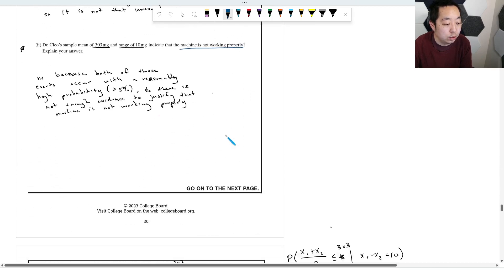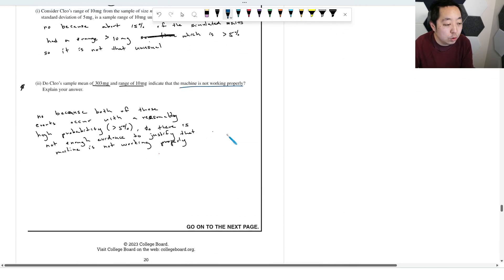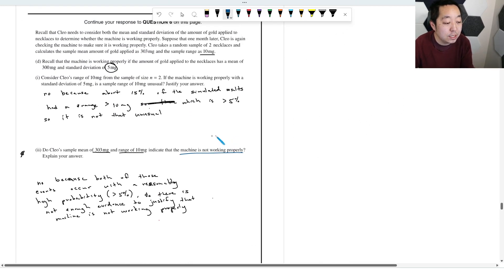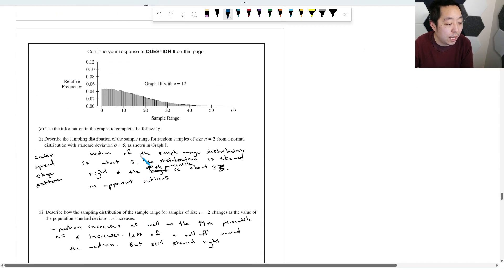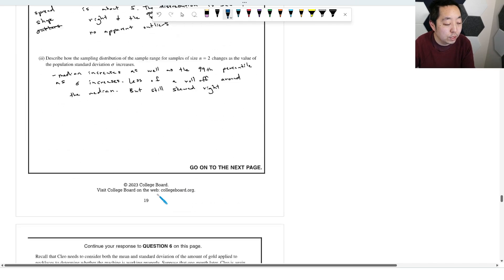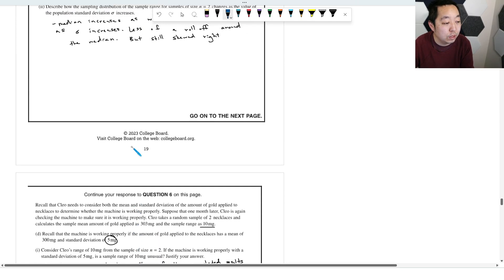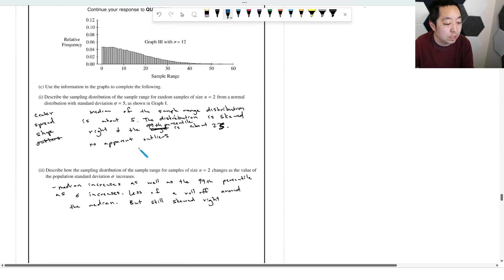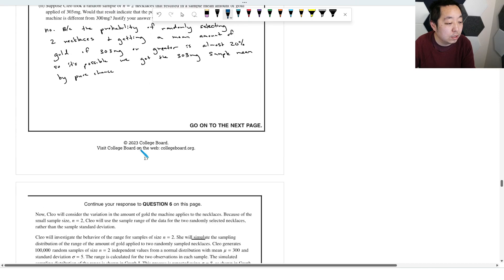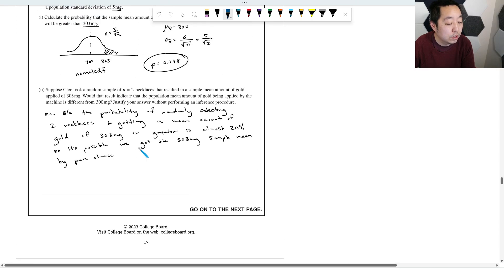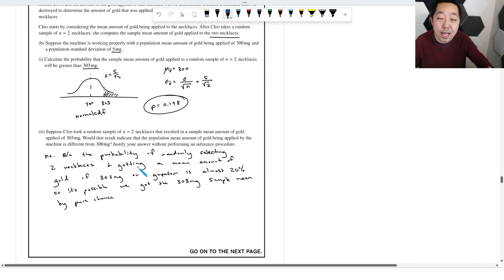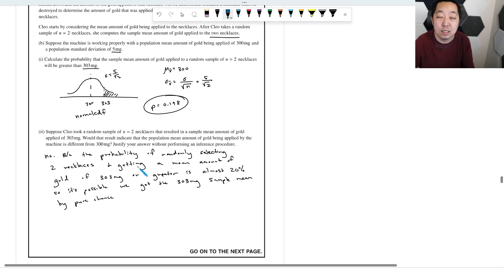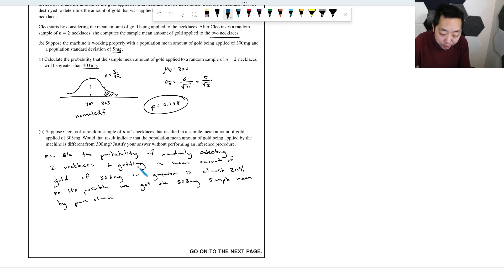I think that's what they wanted you to ultimately decide here. So do we have evidence that it's not 300 milligrams? No, because we answered that in the previous part. So we're really linking just the two previous answers we said here. So where did we do that one? In part B2, we do not have enough evidence to say that the mean is off from 300 milligrams. Okay, that's fine.